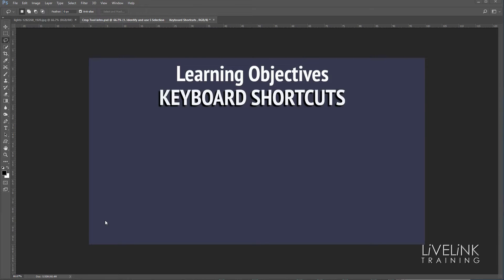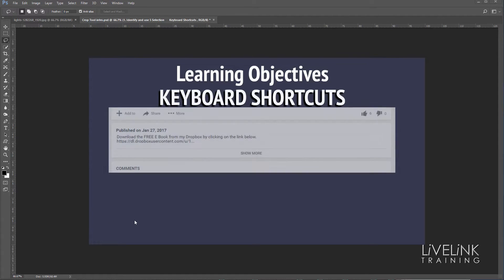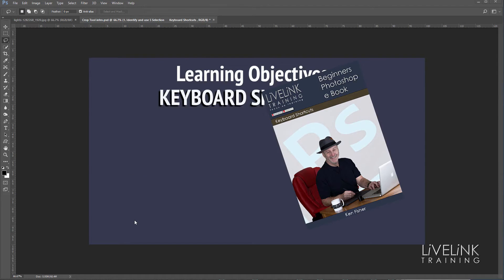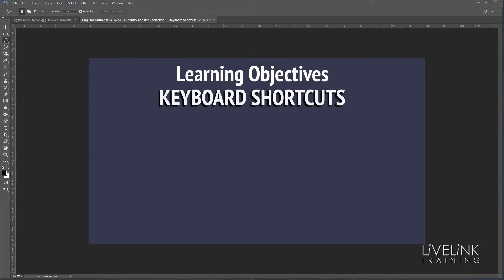Hi and welcome to another video in my Photoshop Essential Skills series — everything you need to know to get you well and truly started on your journey of discovery with Photoshop. In this video we're going to be exploring keyboard shortcuts. Don't forget, if you're a fan of the printed page, there is a free ebook to accompany the video — just click on the link in the more section under the video to download it.